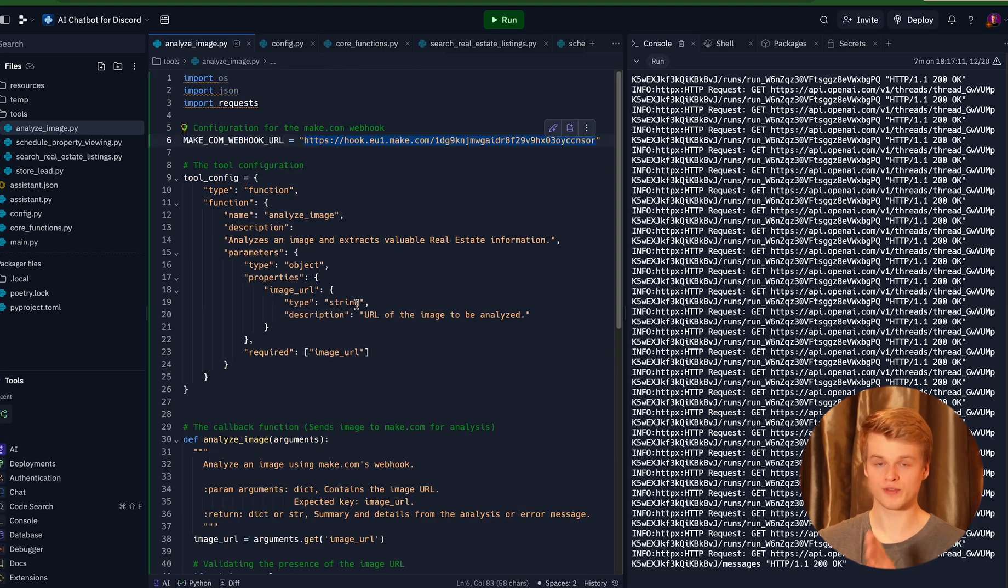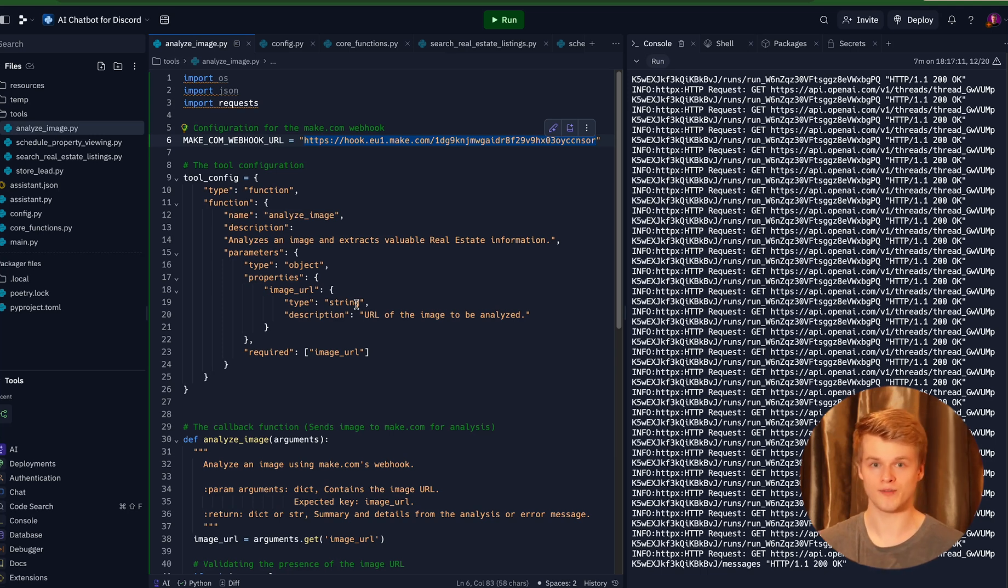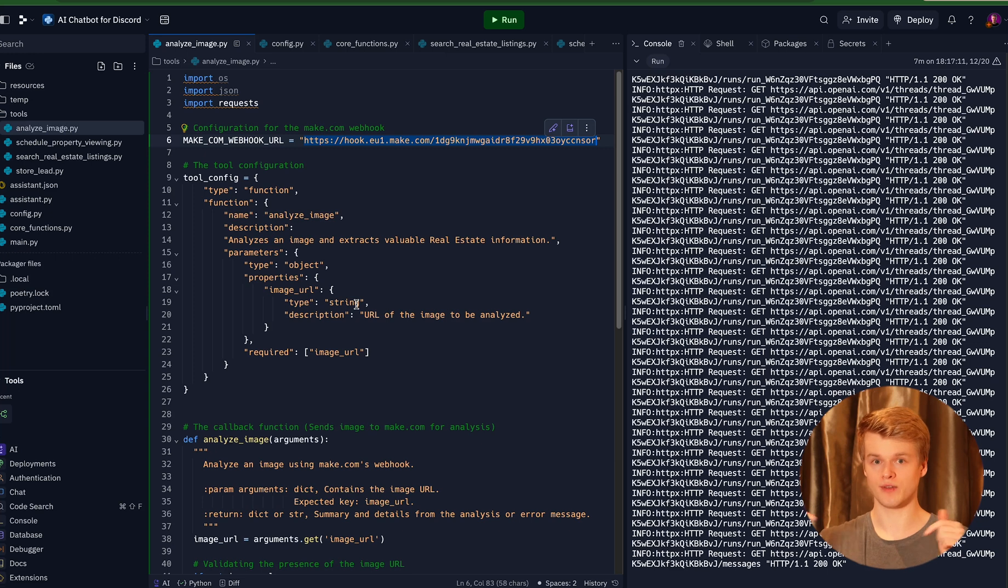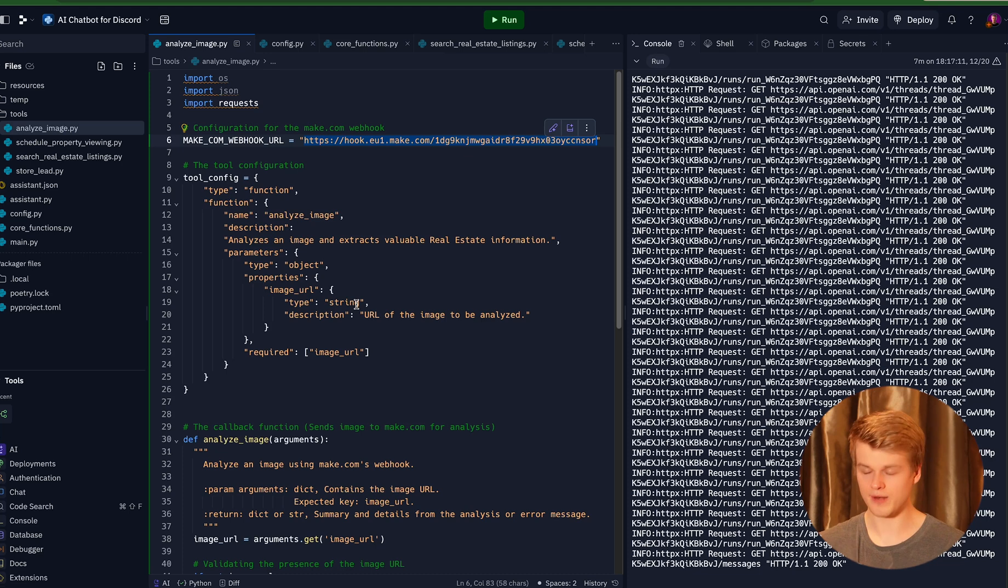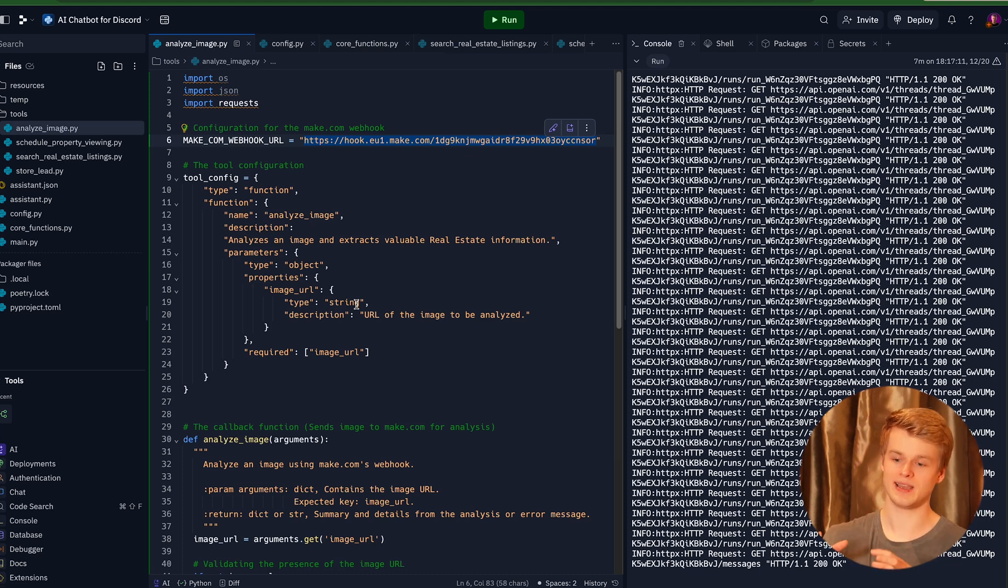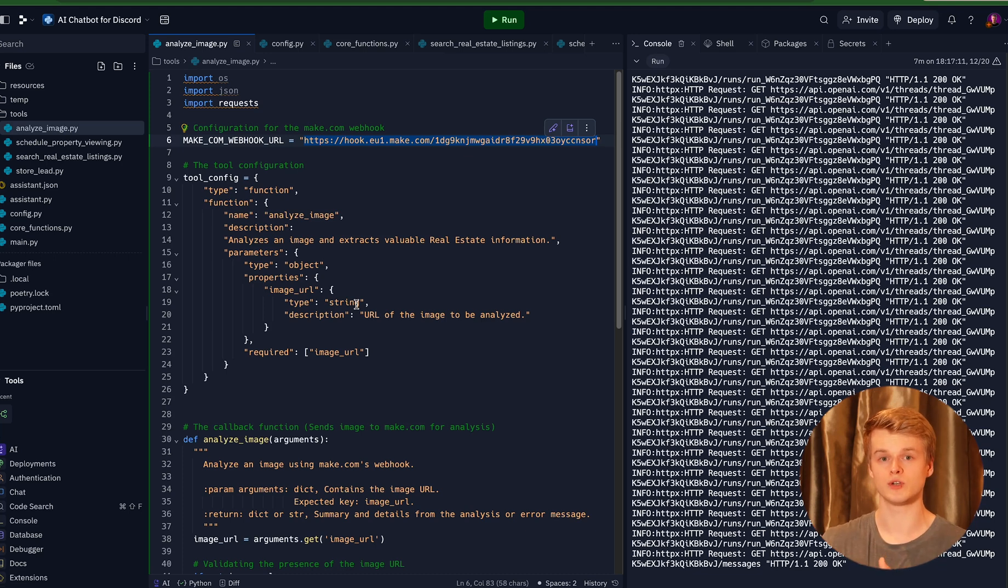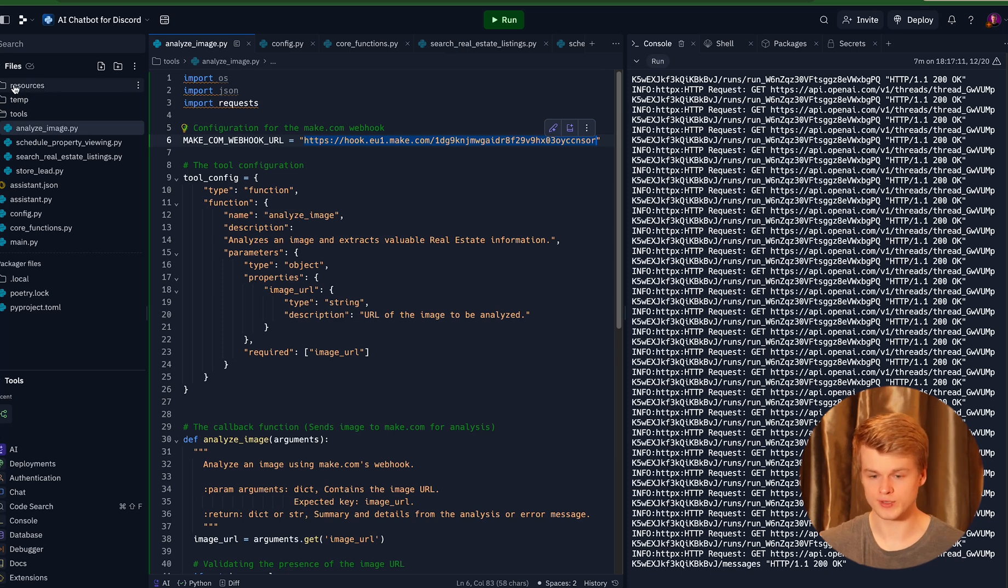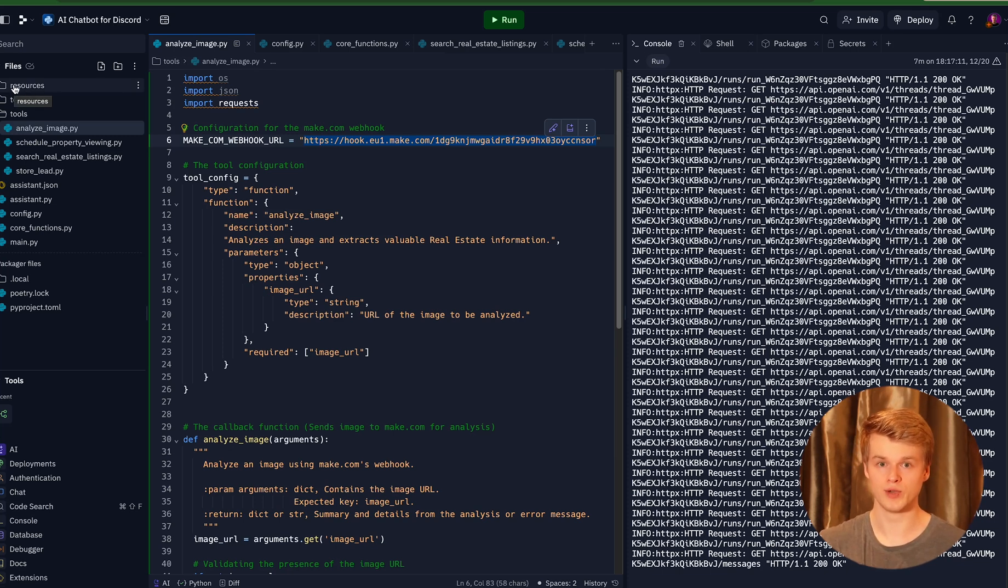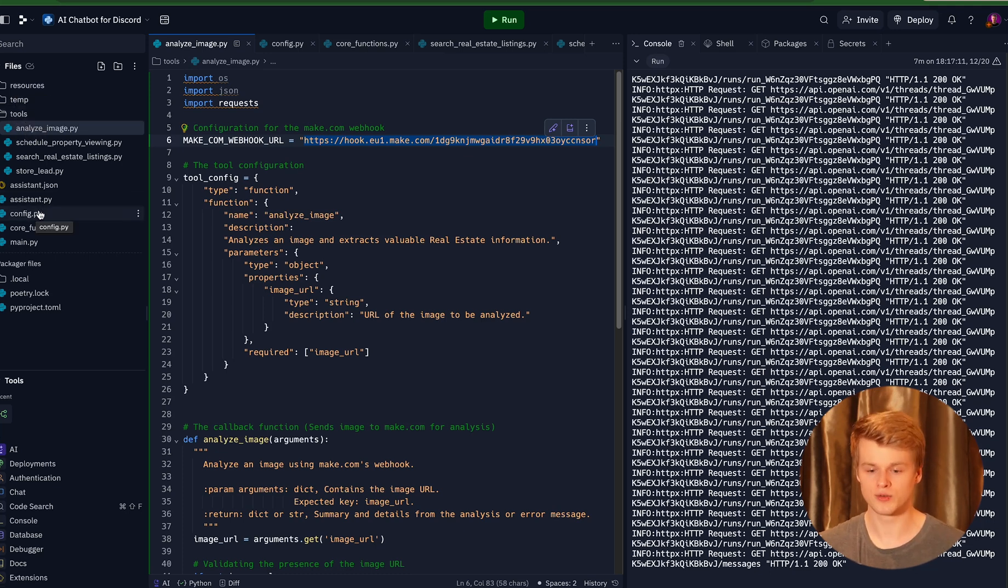So if you haven't seen my previous videos, none of this code has been written by me or any other human. This is all generated by AI based on some prompts that are available inside of our resource hub and inside of the video that basically explains everything about that AI chatbot template that you can use here. And for everyone that already built a chatbot with my previous AI chatbot template, but would like to use this one for Discord.